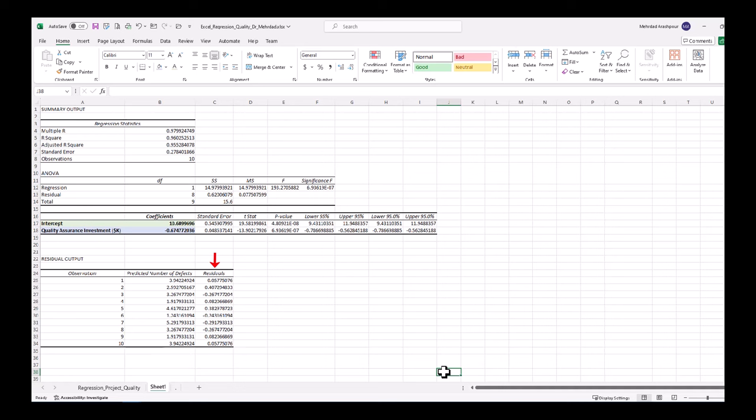The residuals in the last table show the difference between model's prediction of defects and the ground truth in each observed project.